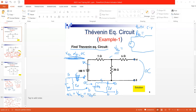So to get V_th, it will be the potential difference between points A and B. The voltage between A and B will be the same as the voltage across the 20 ohm resistor, since they are in parallel. To get the voltage across the 20 ohm resistor, I use the voltage divider rule: the voltage source multiplied by 20, divided by 20 plus 5. So it will be 100 × 20 / (20 + 5), which gives 80 volts. So V_th = 80 V.